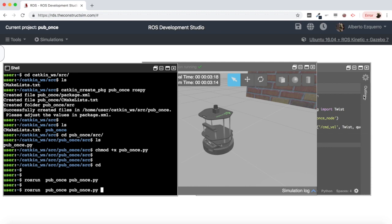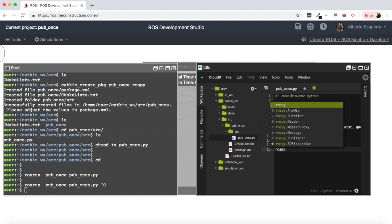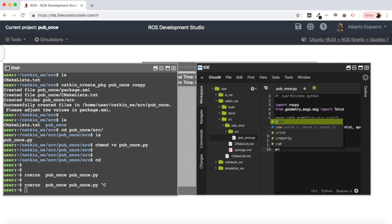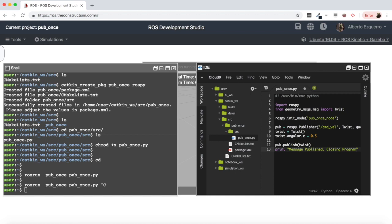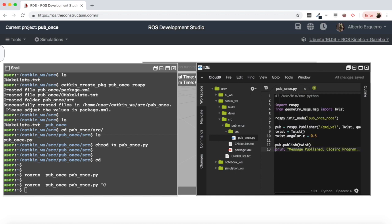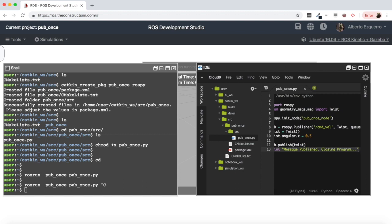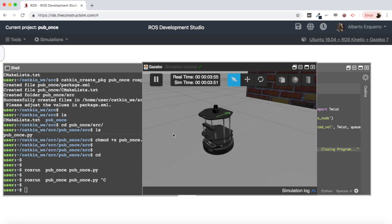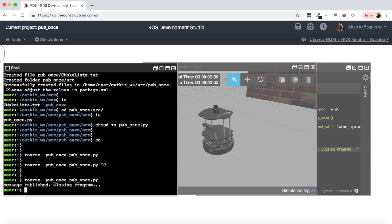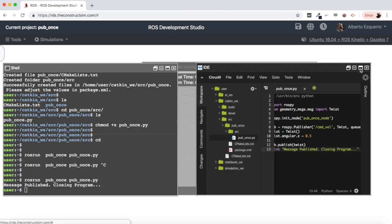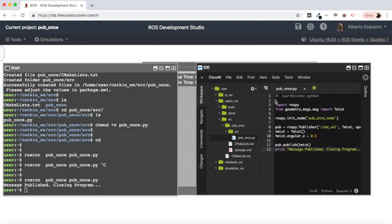First of all let's set up execution permissions for our python file. There we are. So now let's do our rosrun of our code and let's have a look here. So nothing happens. Let's see this again, we execute our code. Let's put actually a log or a print in this case: print message published, closing program. So after we publish the message we are going to add here a print which says message published closing program so that we see that the program actually has passed through here.